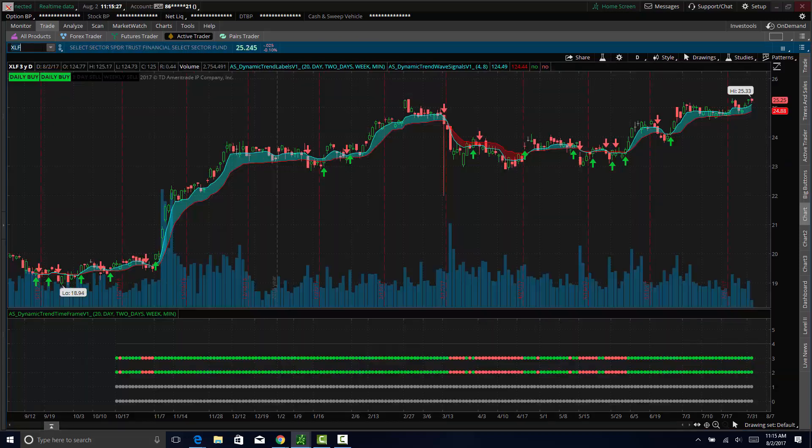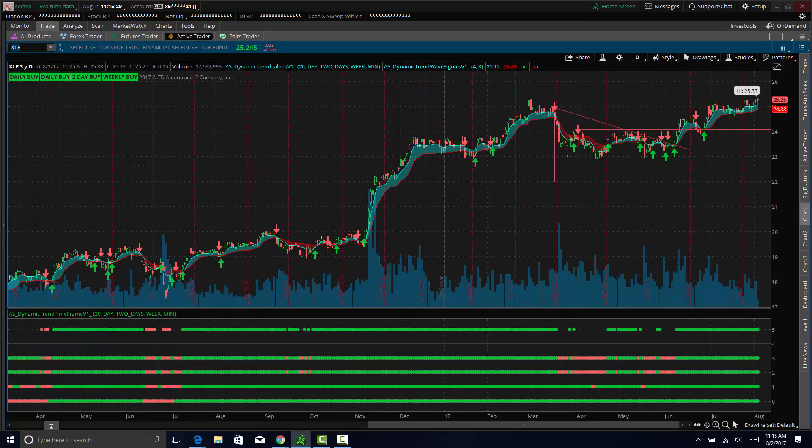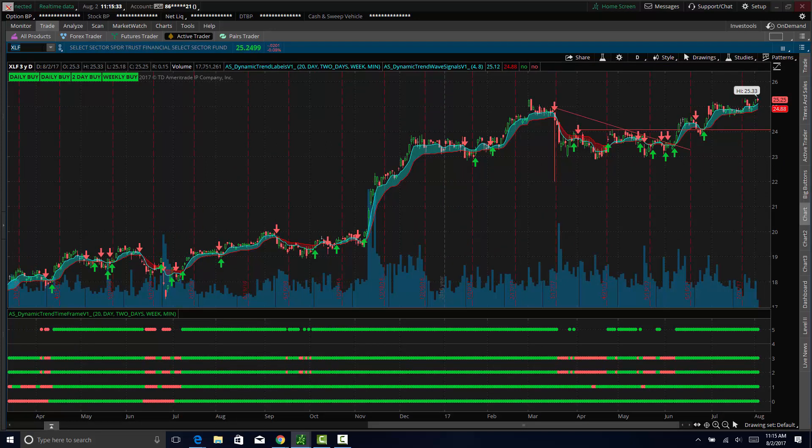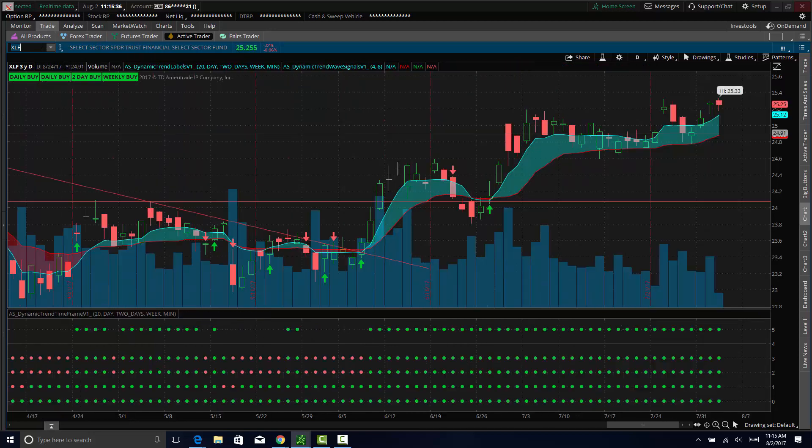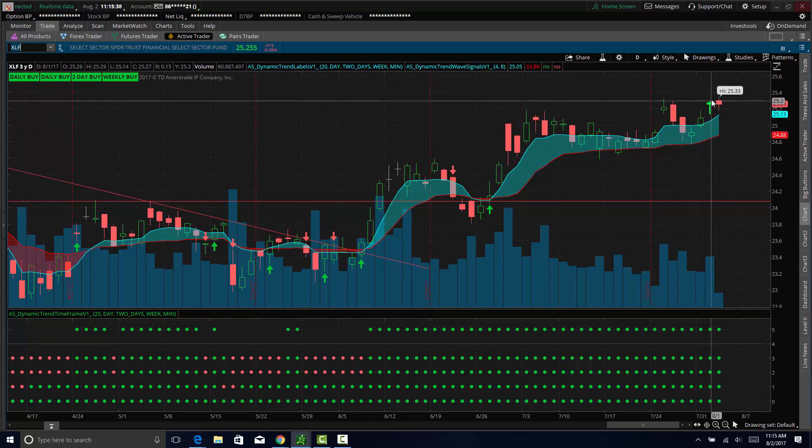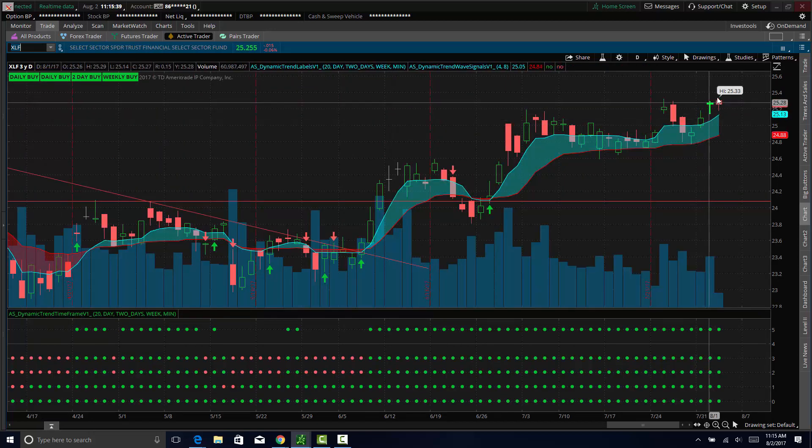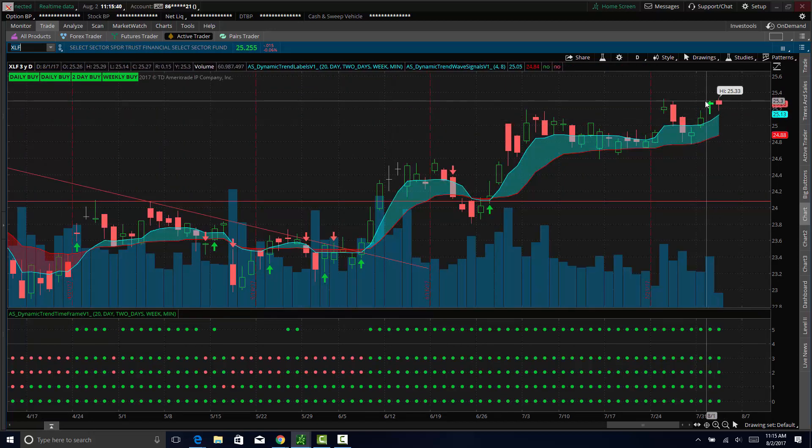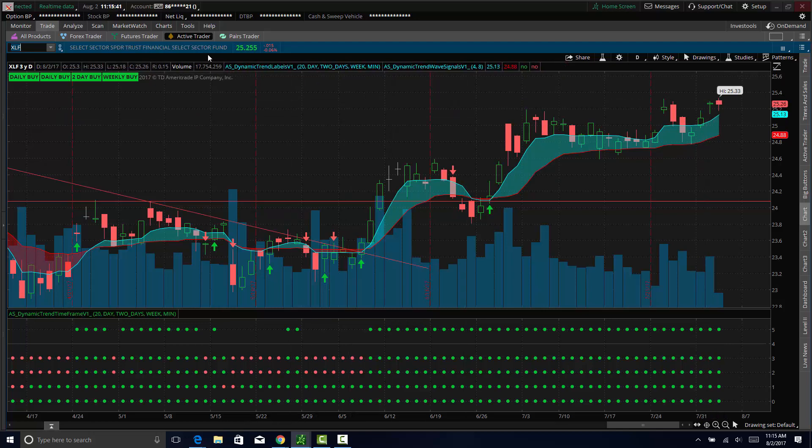And what's interesting, because usually you'll have an inverse relationship between bonds and financials, is that financials are actually holding up and moving up with bonds.